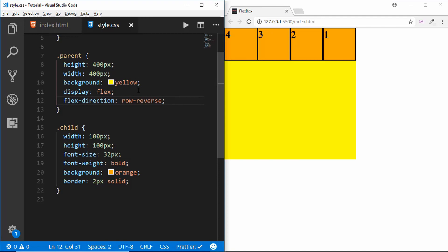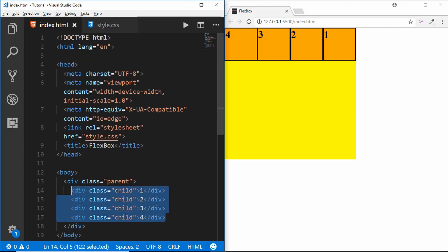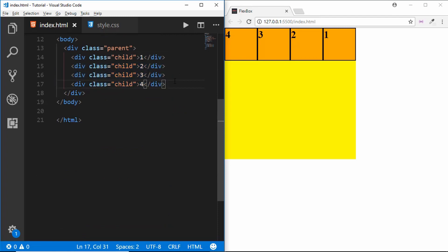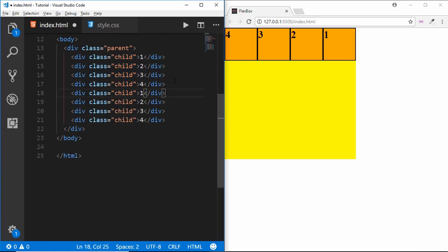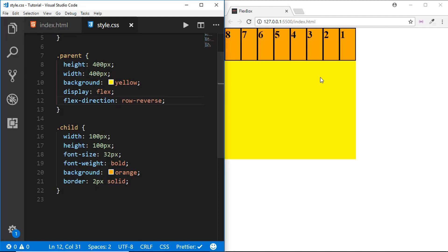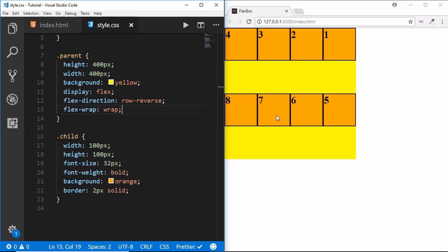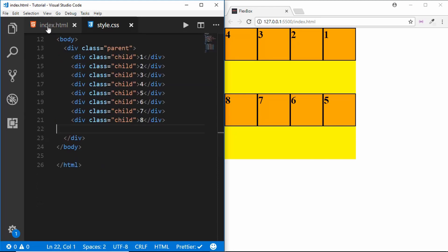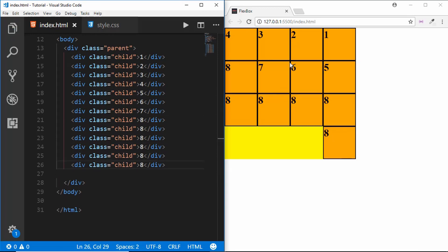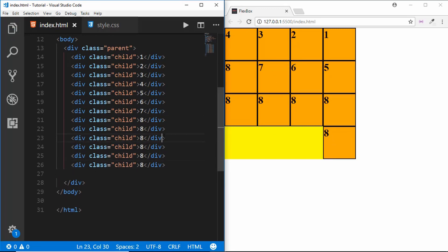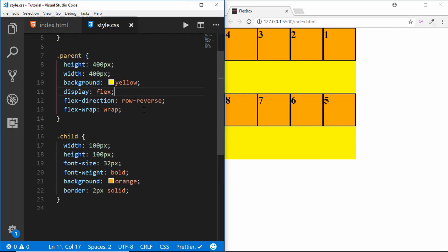The next thing to learn is flex-wrap. We'll add more divisions — now we have eight. As we add more child divisions, each one shrinks. If you don't want this effect, you can type flex-wrap and set it to wrap — we can see items go to the next line. Adding more divisions shows the wrapping behavior clearly. This is how flex-wrap works.